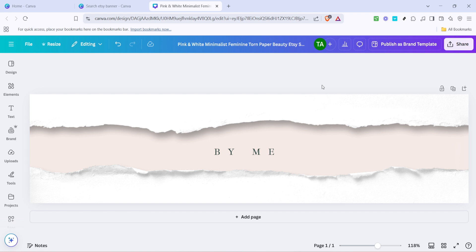Once you're satisfied with your design, it's time to wrap up. Make sure to preview the banner to ensure everything looks just right. Pay attention to the details, because these little touches can have a big impact on your shop's first impression.